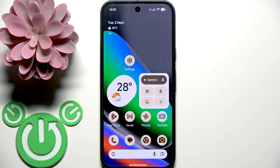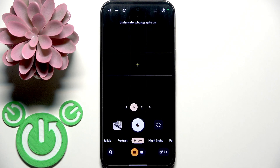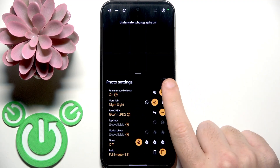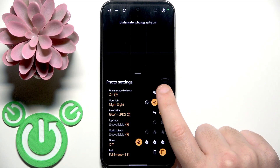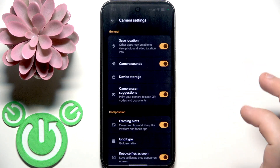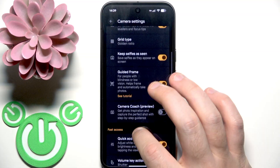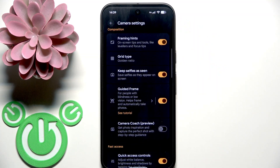You have to start by opening your camera application. After that, click on the settings icon at the left bottom. Then click on the three dots at the right top in this window. Scroll down, and right here in the composition we have Camera Coach.